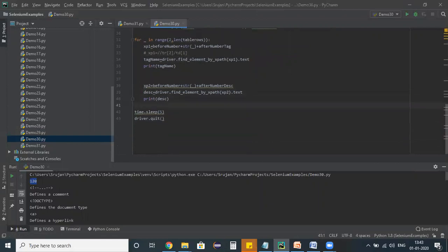This is the way how we can configure these waits: implicit wait and explicit wait. Depending on your project needs, we can configure any one of these waits. Okay, good enough. Thank you, bye-bye.